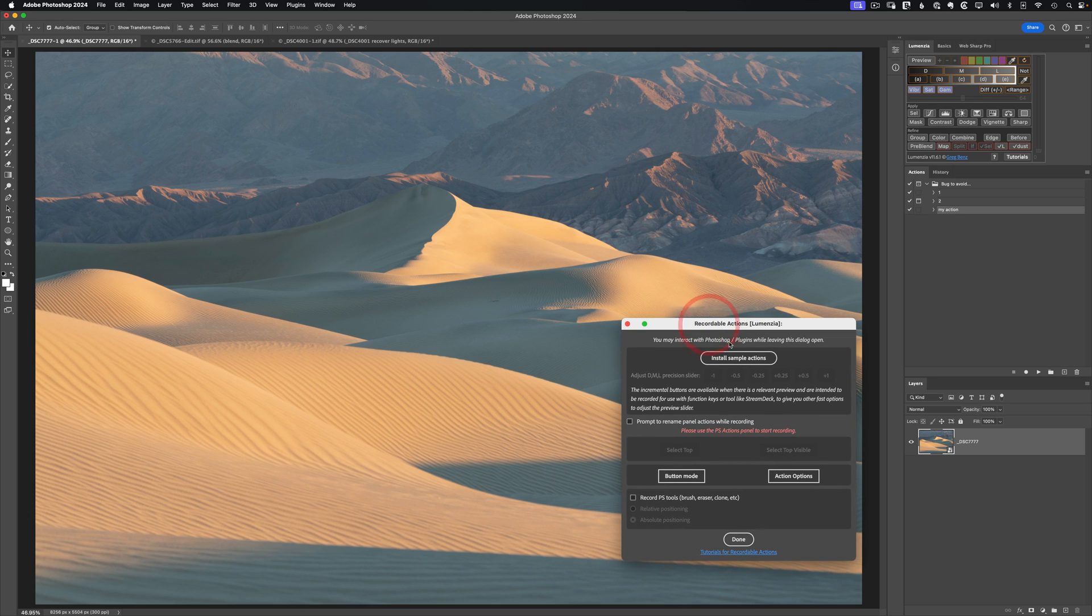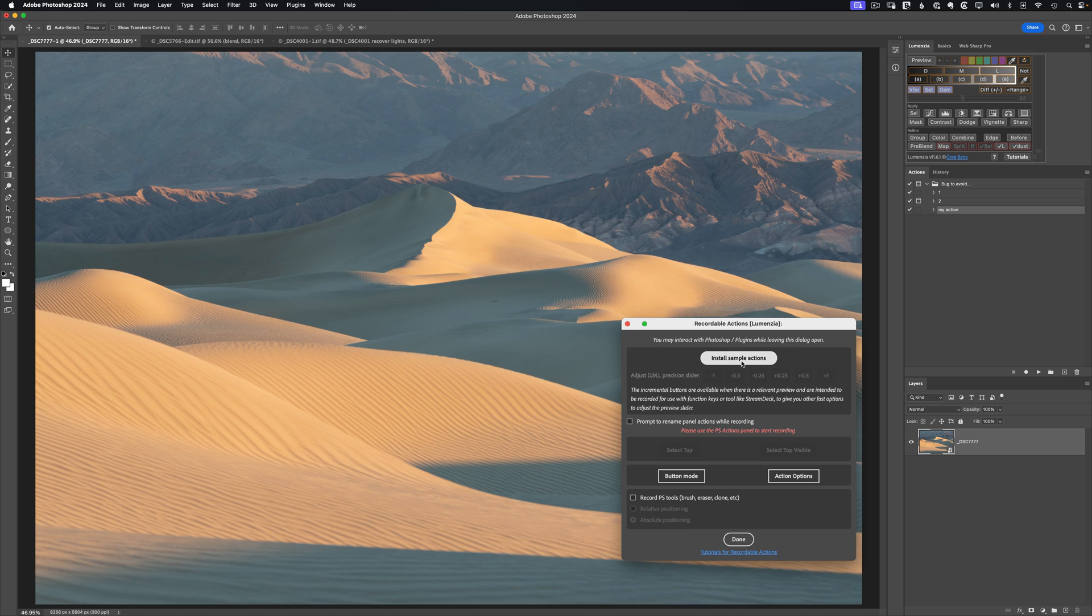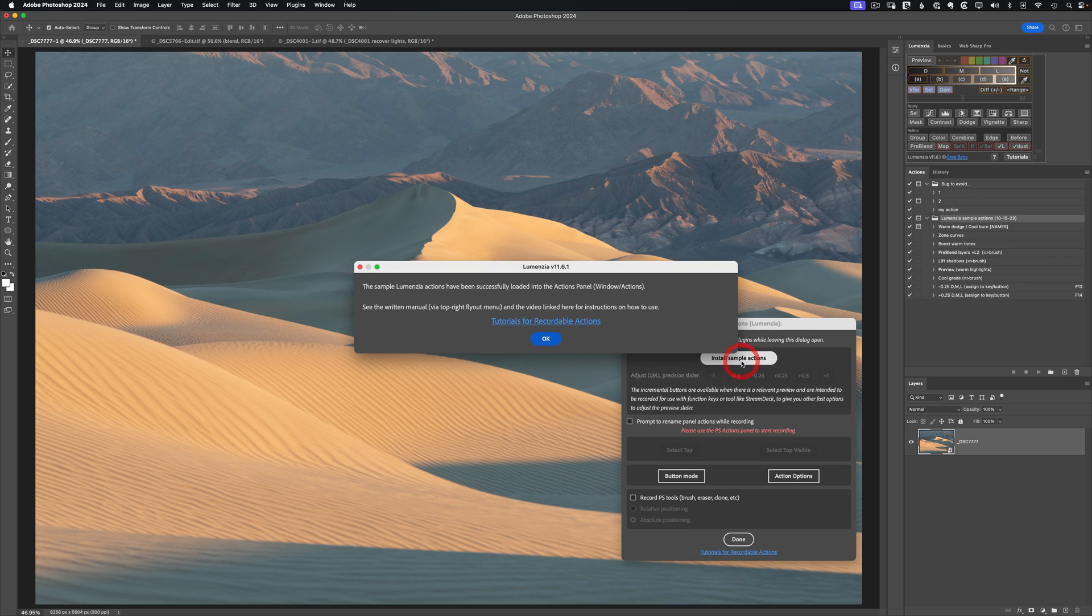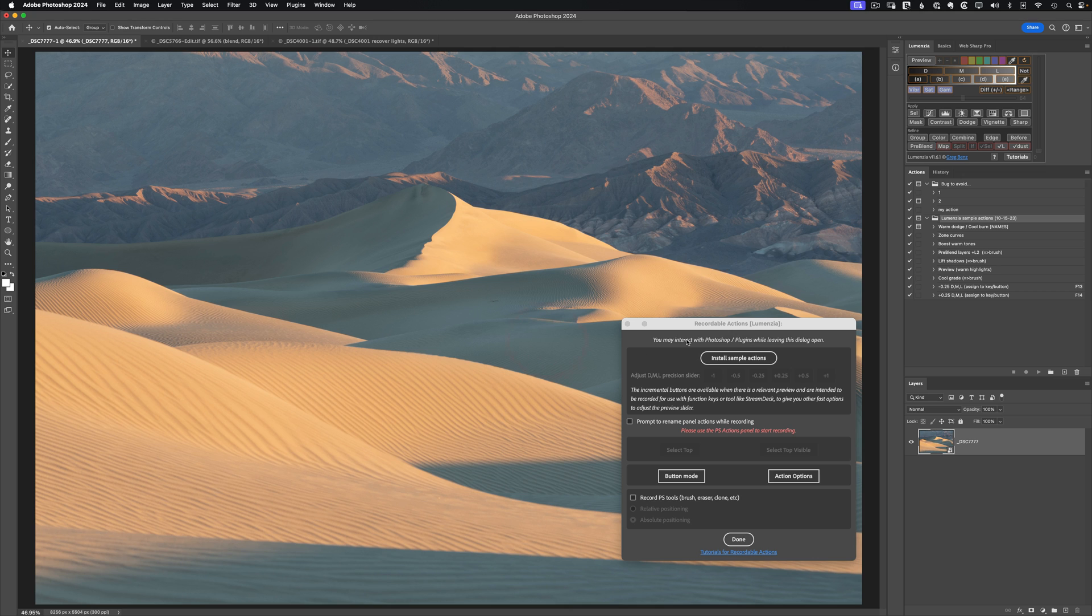When you click this, you get this little pop-up dialogue with a bunch of extra tools to help you record actions. I'll explain some of these options in a moment, but they may change by the time you watch this video as this is the first release of support for actions. And I'm sure that these features will continue to improve and evolve over time. Let's begin by clicking on install sample actions. You'll see that it installed a whole bunch of actions for me that come with Lumenzia, as well as popping up letting me know how I can get to the tutorials to learn more about all of this.